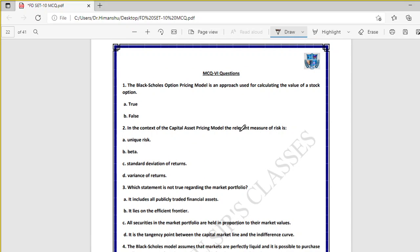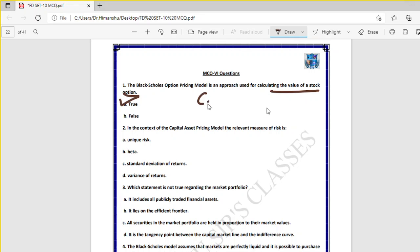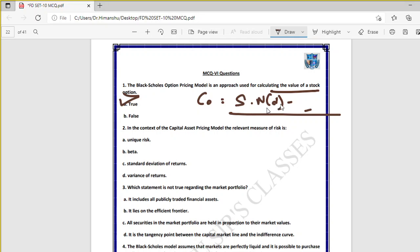Now moving to set number six on the Black-Scholes pricing model, one of the most important models. In the full course videos, call option value calculation was taught using the standard model, discrete dividend model, and continuous dividend model, and put option value using put-call parity. Question one: the Black-Scholes option pricing model is an approach used for calculating the value of a stock option — true.